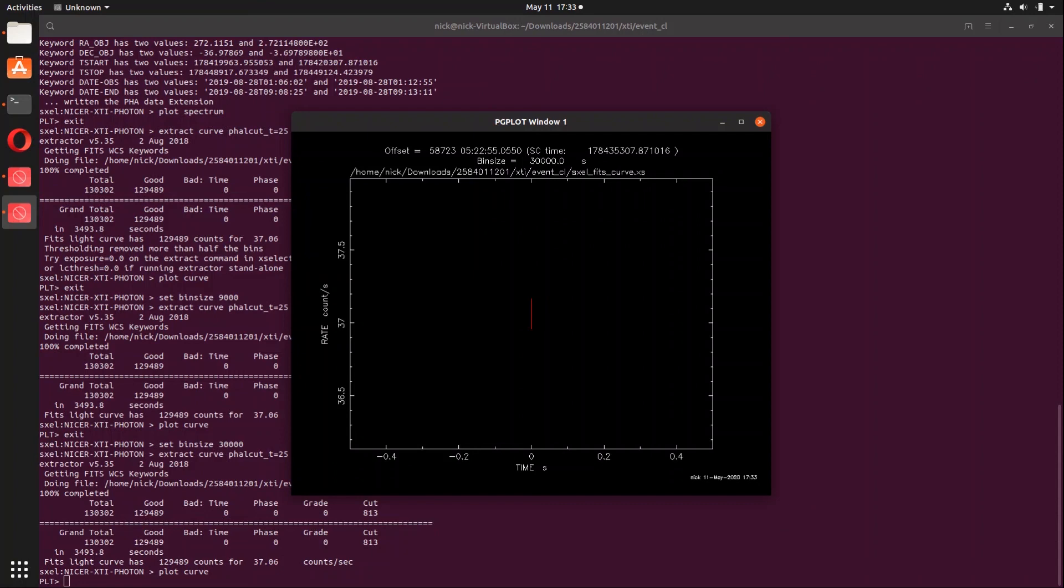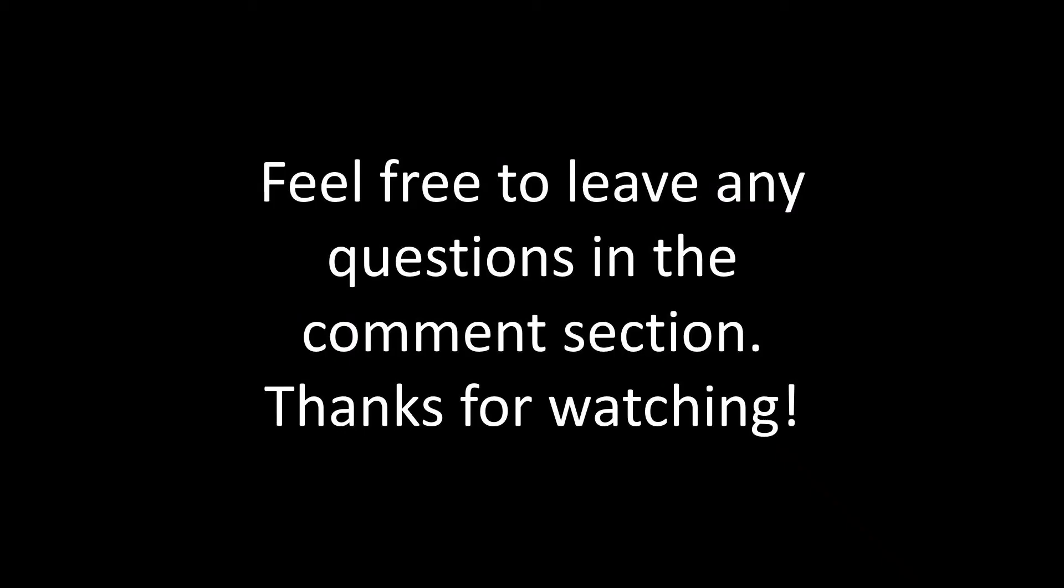But anyways, that is how you extract a light curve and or spectrum from NICER data. So if you have any questions at all feel free to leave them in the comment section down below and I will do my best to answer them as soon as possible. If you found this video helpful at all, consider interacting with the video in some way via a like, comment, or share so that this video can rank better in the algorithm, and if you want to see more videos like this consider subscribing. Otherwise, thank you so much for watching.